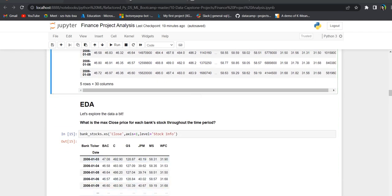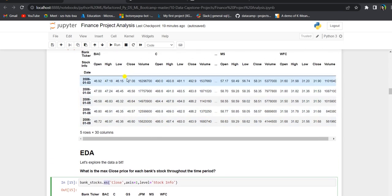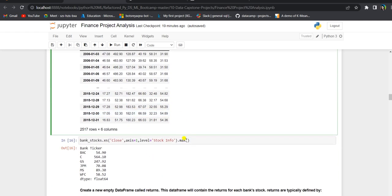Now let us explore the data. Our first question is to find the max close price for each bank stock throughout the time period. To grab the max close price, we use the cross-section function (.xs) which allows us to grab information from multi-level indexing. Axis equals 1 since close is the column, and level is stock info since close is part of the stock info column. Running this gives us the close price data frame, and applying .max gives the max closing price for each of the six bank stocks.